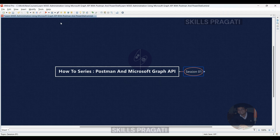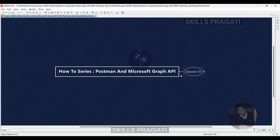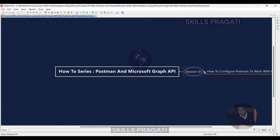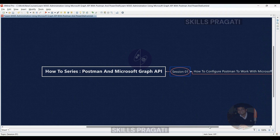Hello everyone! Welcome to the all-new How To series, where we'll conquer the Microsoft Graph API and unleash its power for real-world M365 tasks using Postman and PowerShell. Tired of those repetitive admin jobs? This series is all about streamlining your workflow with automated solutions. We'll be dissecting the nitty-gritty of the Graph API for different M365 products, making you a productivity ninja.